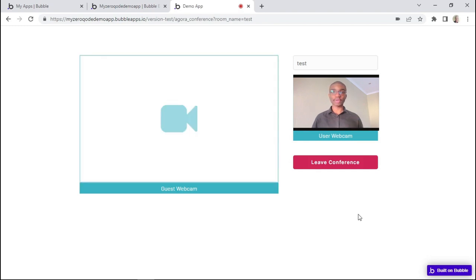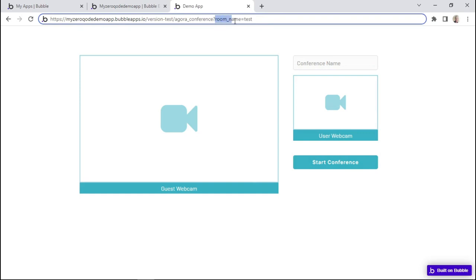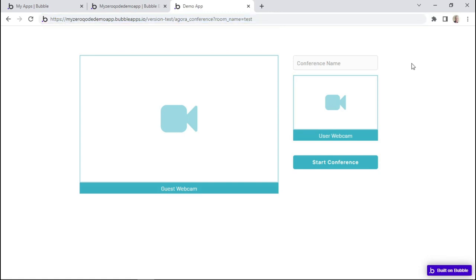I'll exit as the guest and also exit from this webcam. That's basically how it's done. Simply give the conference call a name, click start conference, and the page URL will have a parameter with the conference call name. You can use the same page URL to connect from another device. It was very easy to set up a conference call using the Agora plugin, and that brings us to the end of this lesson.